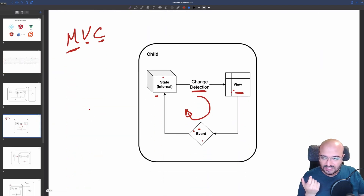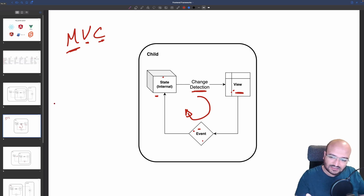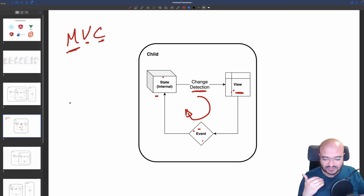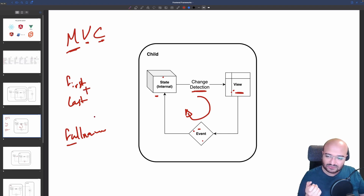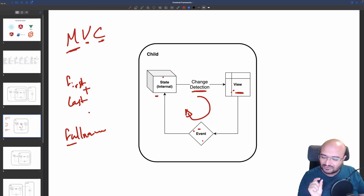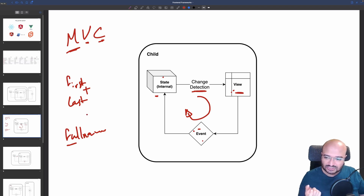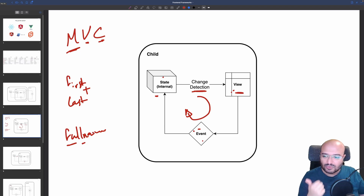The second part is computed state, sometimes called derived state. The idea is that you could have two states, and another state computed based on them. A famous example: you have first name and last name, and instead of having a third state called full name — which is a common mistake — you use a derived state that combines both.